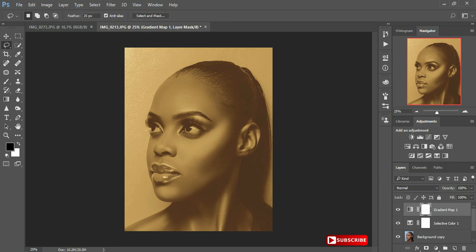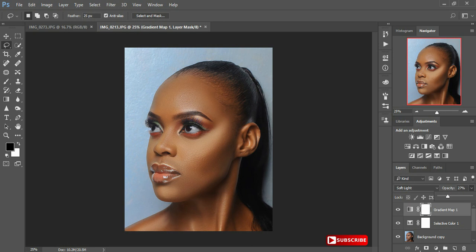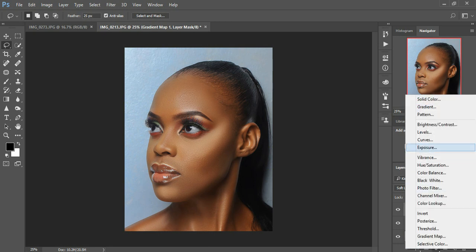I come to the blending options, close that panel, and select Soft Light. As you can see, my photo is too orange and too yellow, so I'm going to reduce the opacity to my liking. The photo already looks awesome.